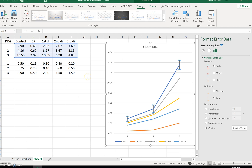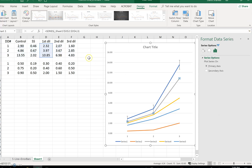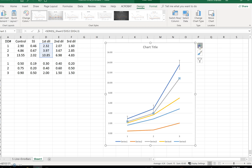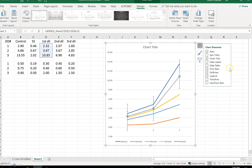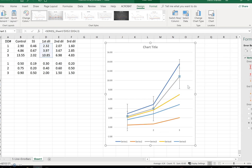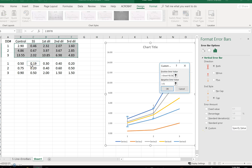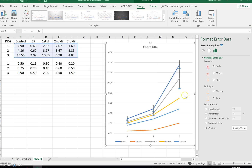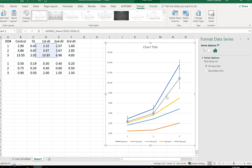Now we have to do the same thing for each and every one of them. Let's click on the gray bar — the gray bar happens to be the first dilution. We have to remember that so we can change the series names and edit them correctly. Here we go again: plus sign, error bars, more options, custom, specify value. Got to grab the first dilution. Grab them again for the negative values. OK, and now we have our error bars for the gray line, which is the first dilution.